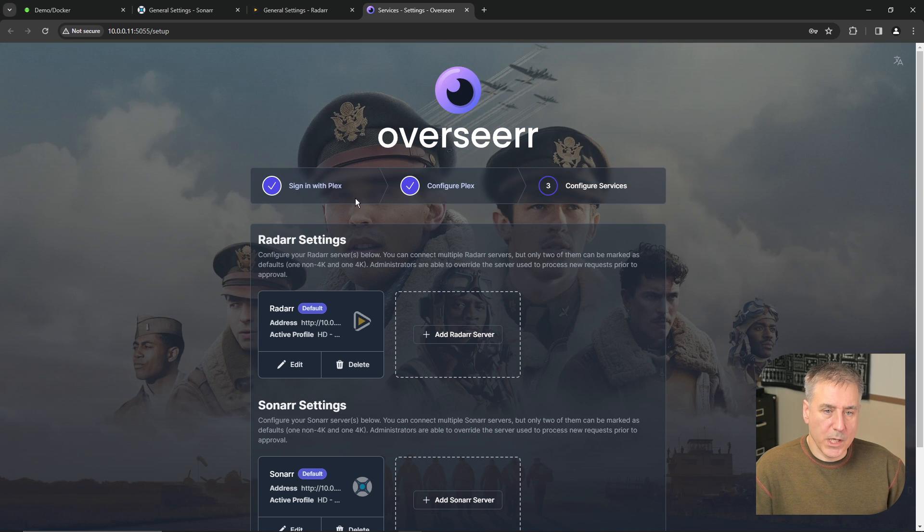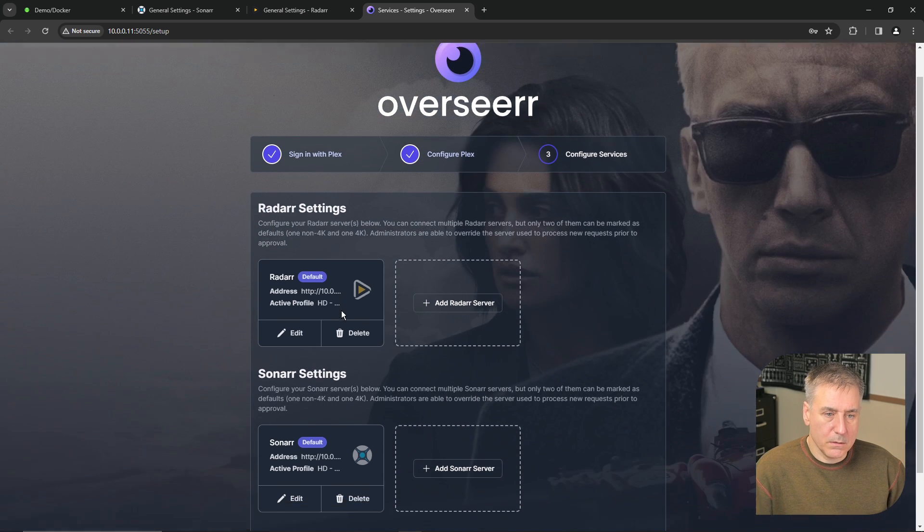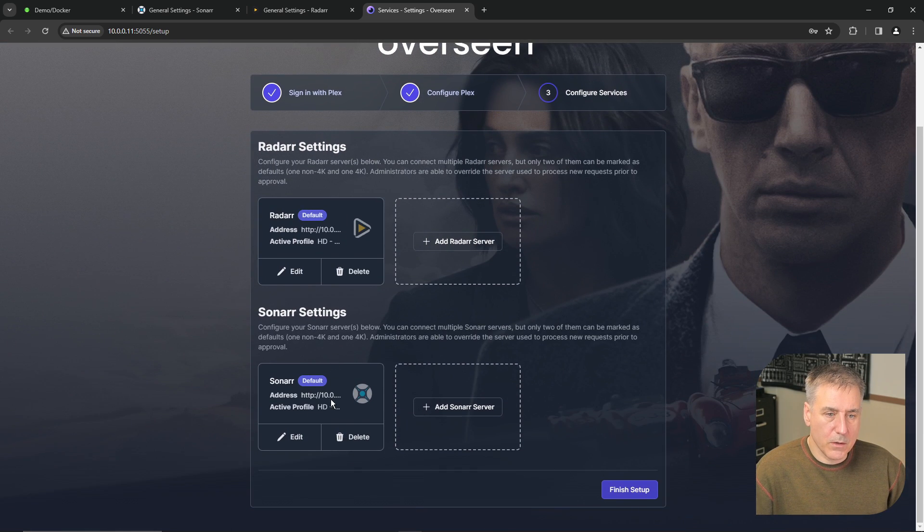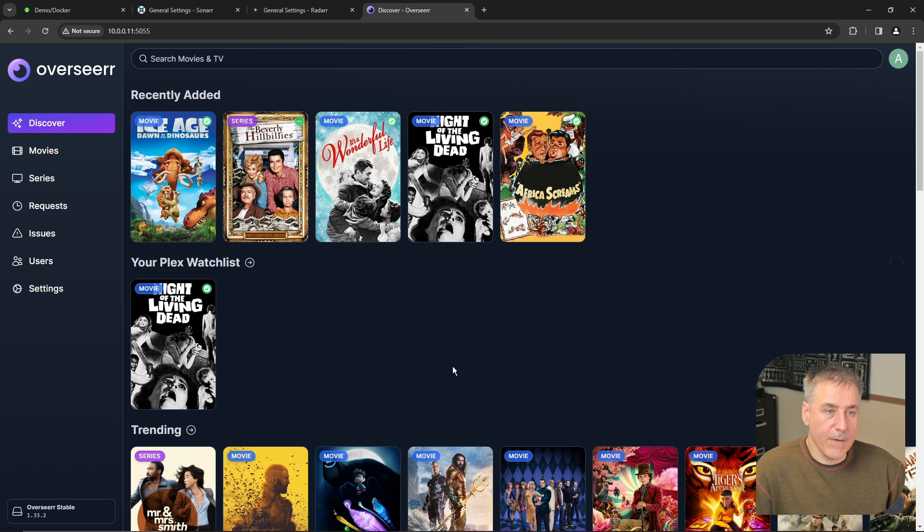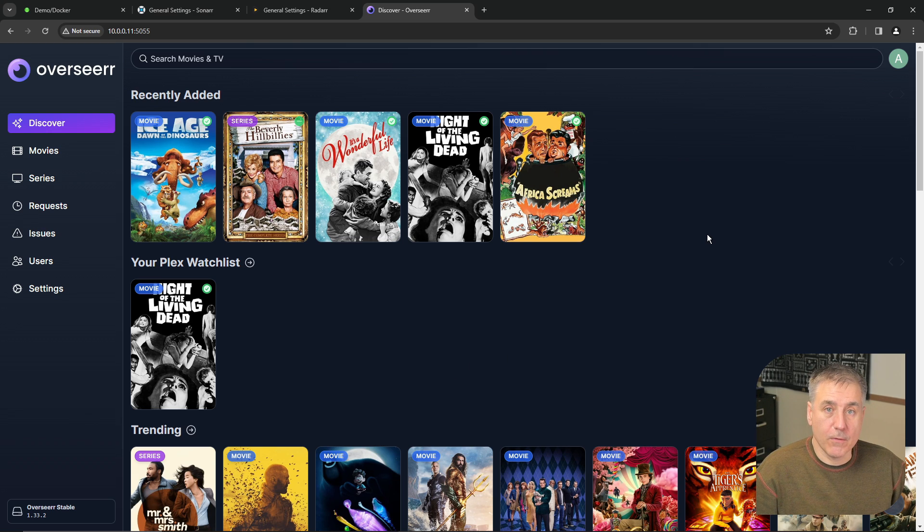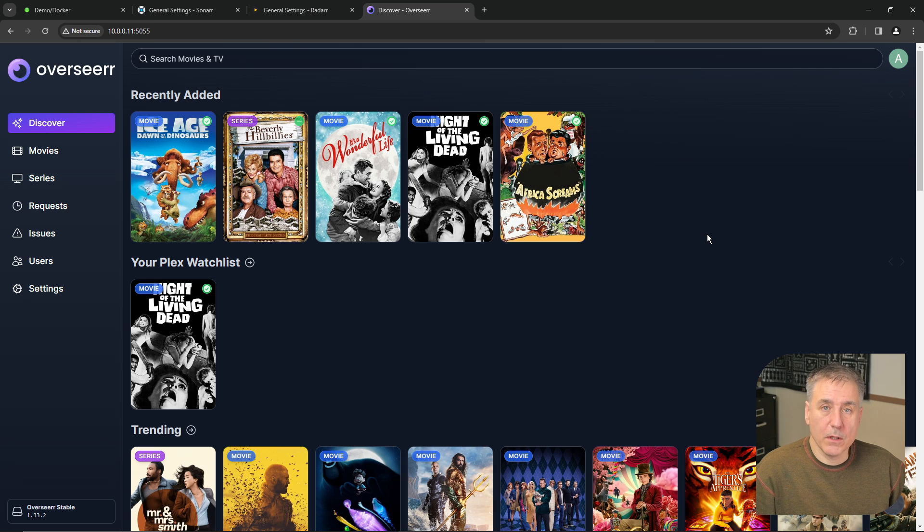There we go. We've got Plex signed in, Radar and Sonar configured. Let's click finish setup. And there you have it. That's the setup portion of Overseer. It's pretty easy. I'll give you a quick little tour of Overseer and let you know how it works.